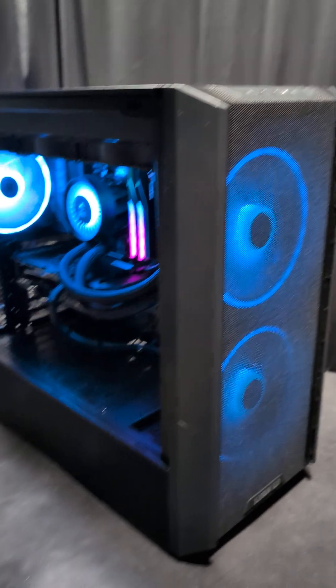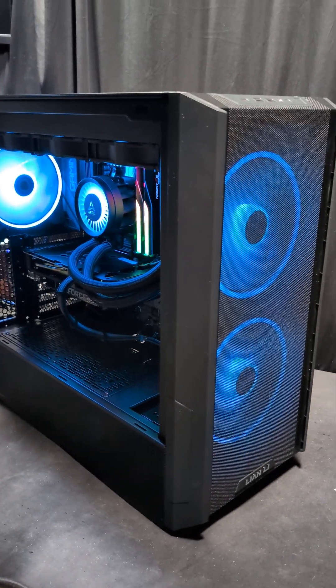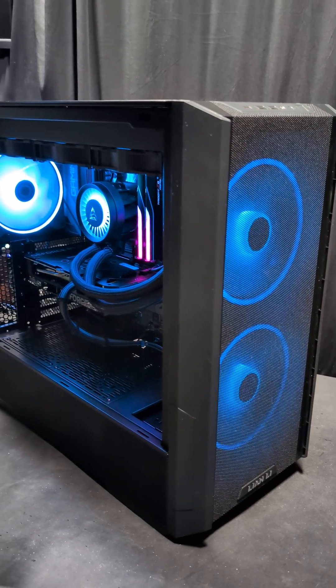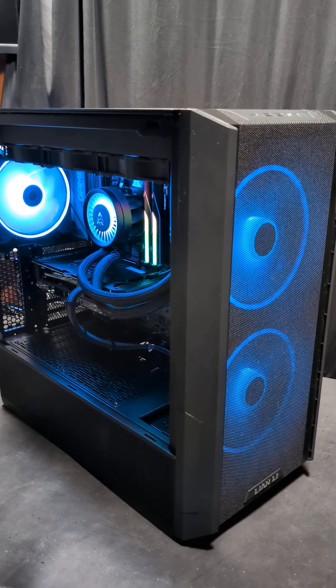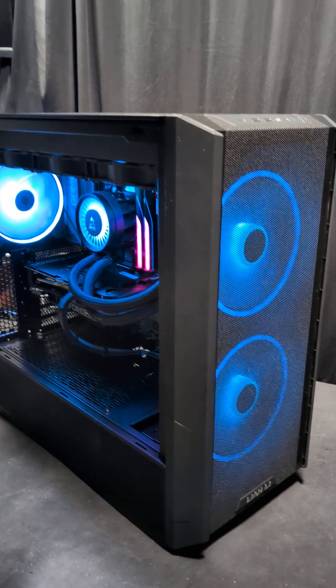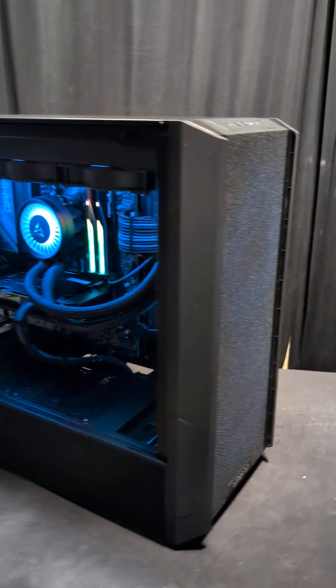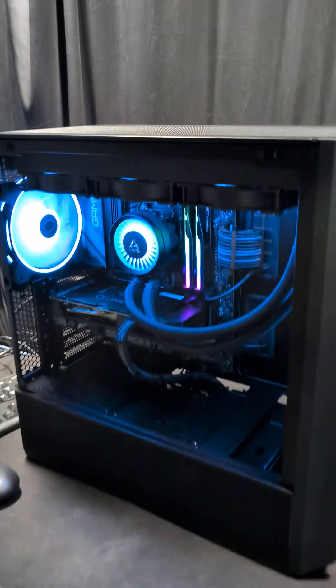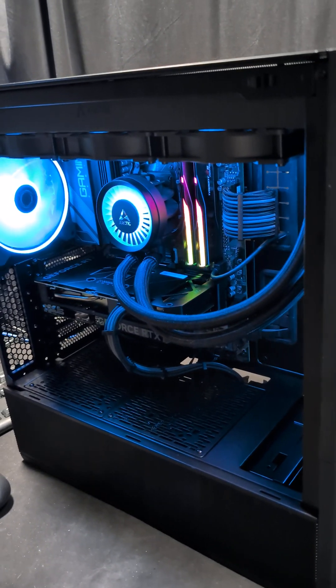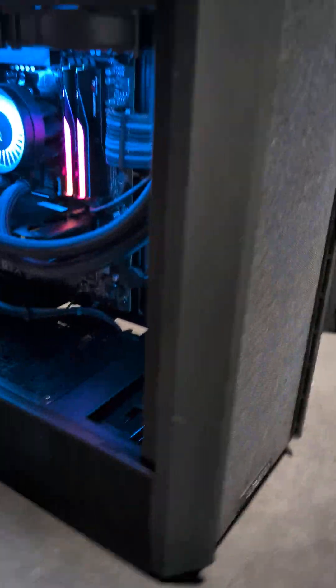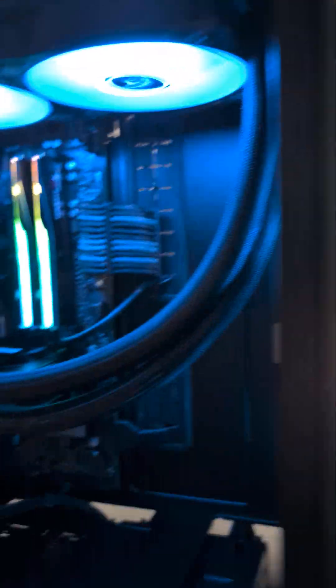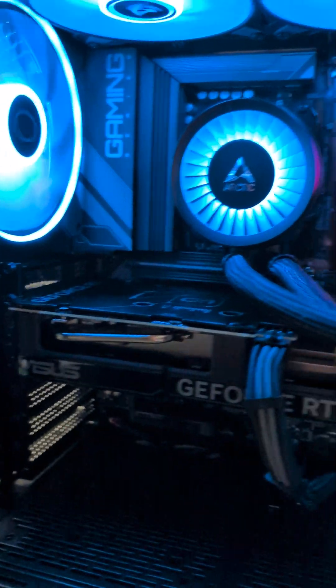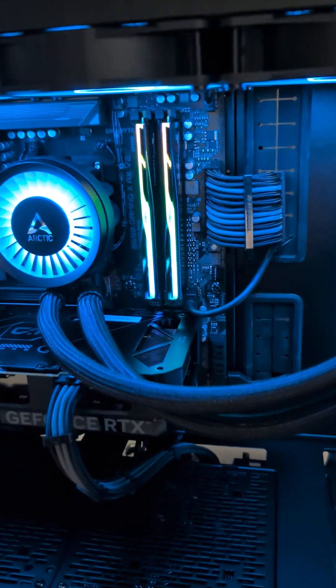Hey guys, you remember this bad boy that we built last on stream? We had a Friday night build stream and built this bad boy. You can see all of our RGB lights are all on this teal blue, except for our RAM.